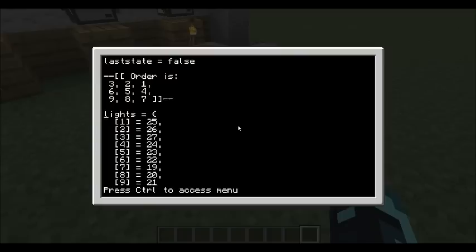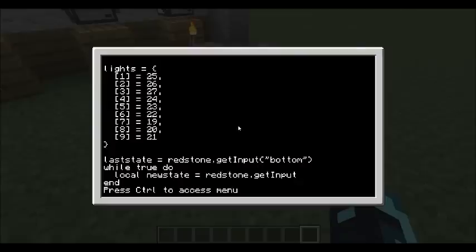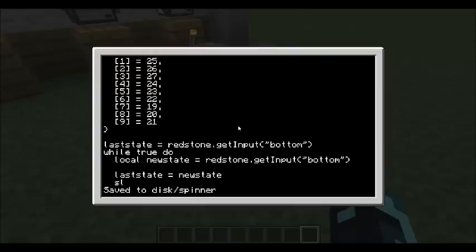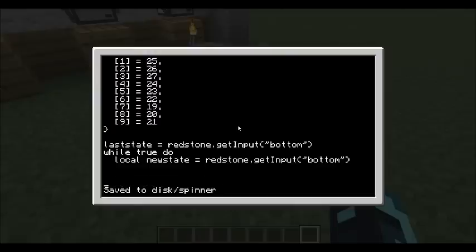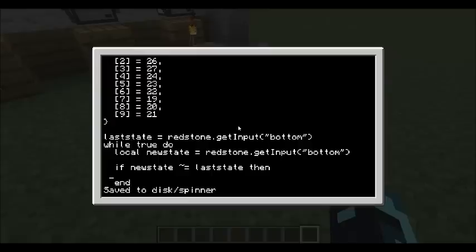So we're going to go back into our spinner. That last state is going to be equal to false. So we're going to get that redstone.getInput bottom. Now we're going to have another variable here, which is our new state. When we're doing it inside the loop here, it's going to be redstone.getInput bottom again. Now the last thing we have to make sure that we do is we have to make sure the last state is equal to the new state. So that way we're always updating our states. And the very last thing we're going to do is we're going to sleep for one second.